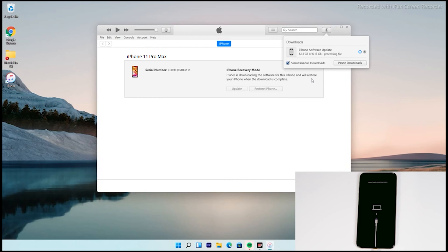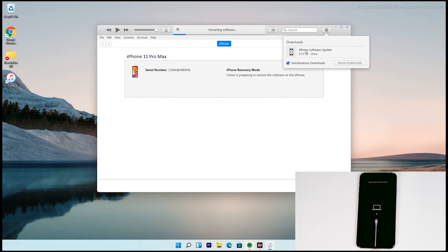So guys, as you can see we have successfully downloaded and it is getting processed. It is extracting the software, so you just have to wait for that too.